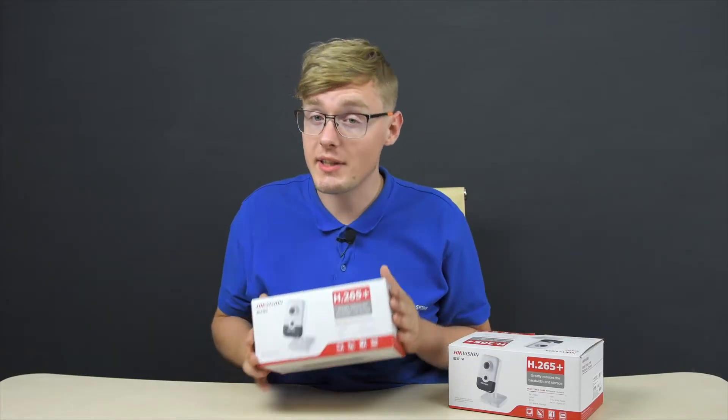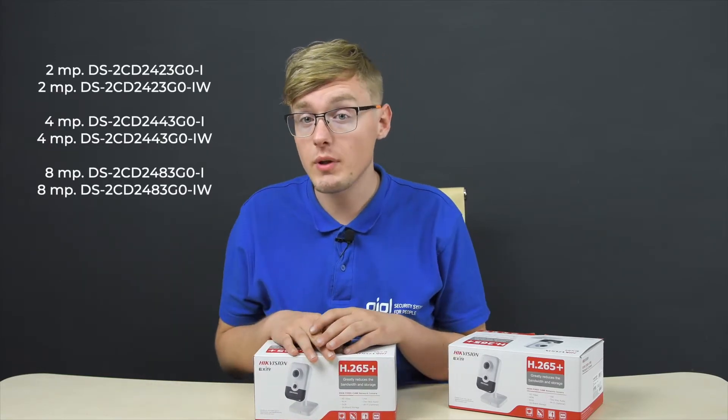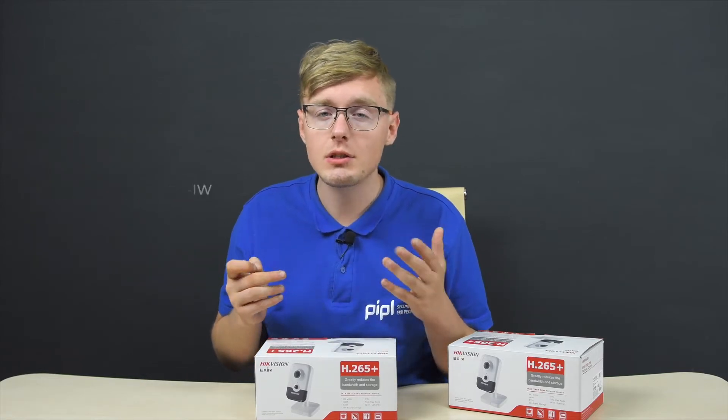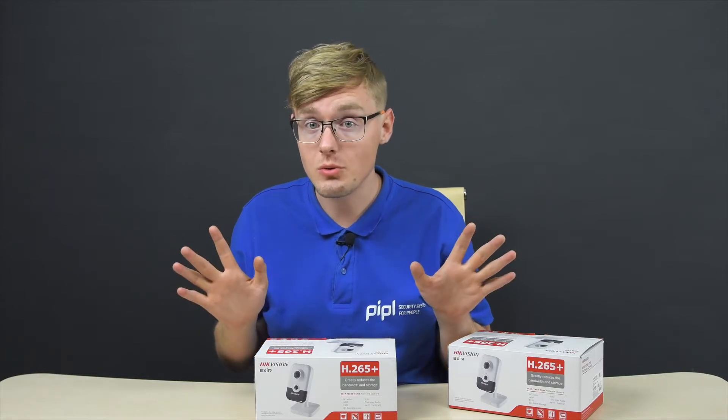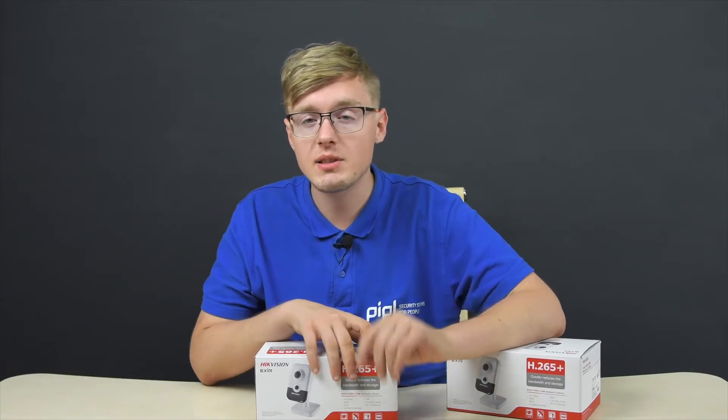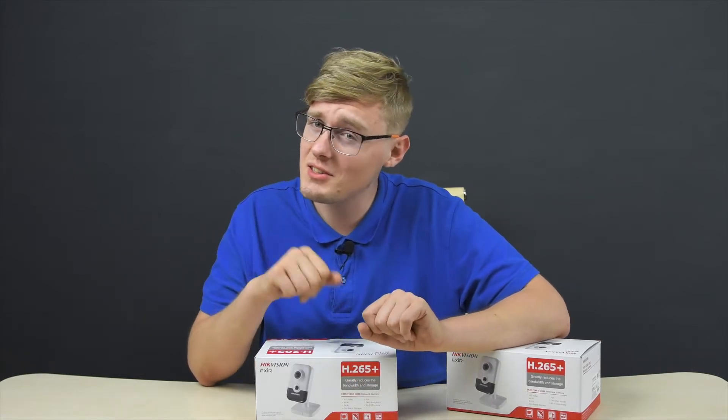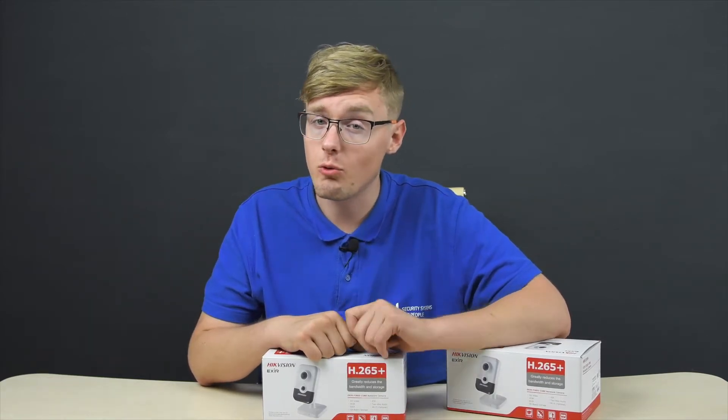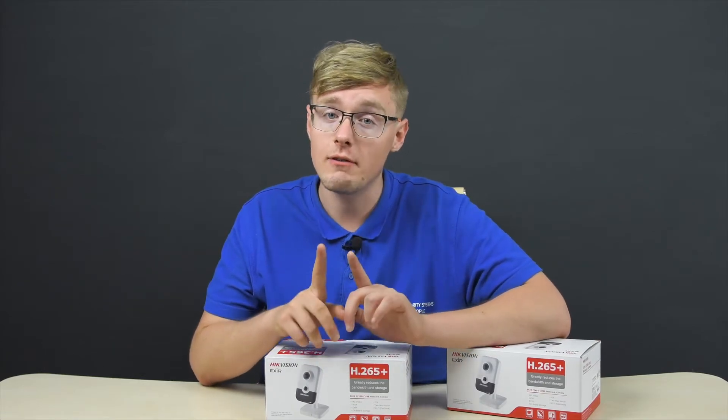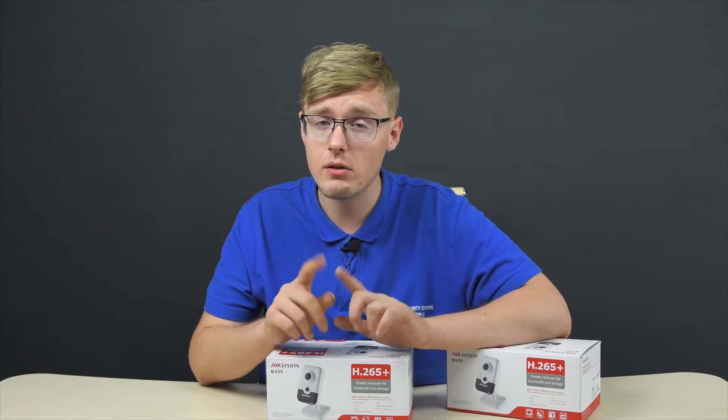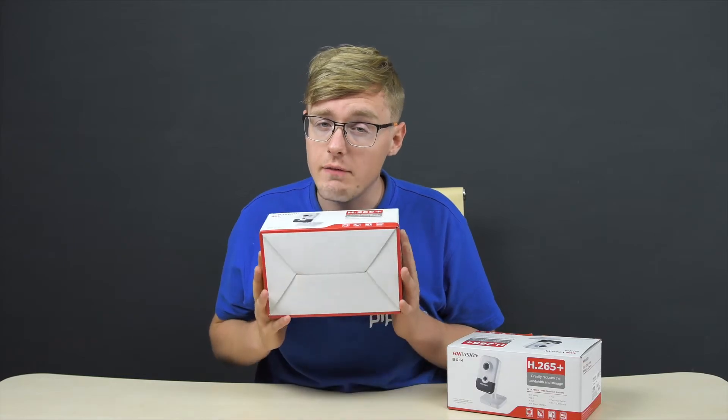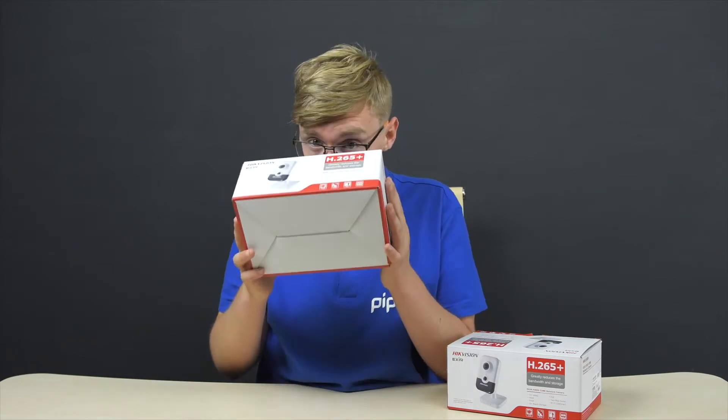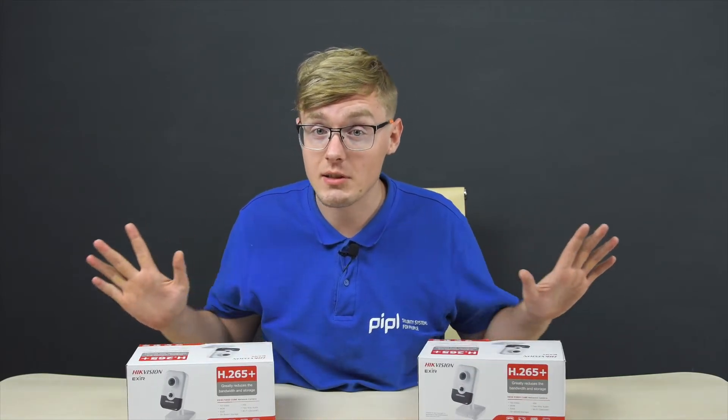This DS-2CD24 model line consists of 6 cameras. It starts with the 2423 in the product's name, which means 2 megapixels recording quality, and the name ending matters too. The letter W in the product name stands for Wi-Fi support. And now you have a choice - 2 megapixels 2423 model with or without Wi-Fi, 4 megapixels 2443 models, and 8 megapixels 2483 Wi-Fi or no Wi-Fi models.